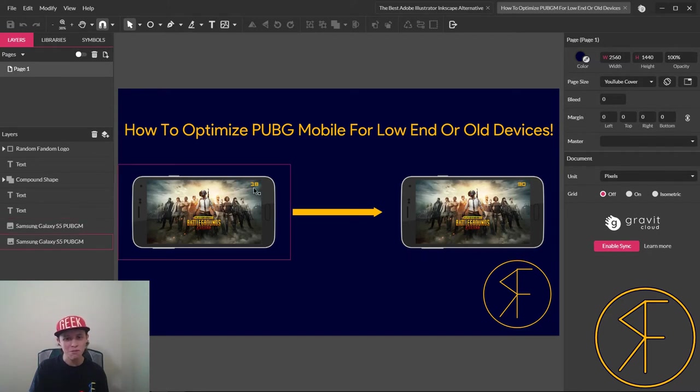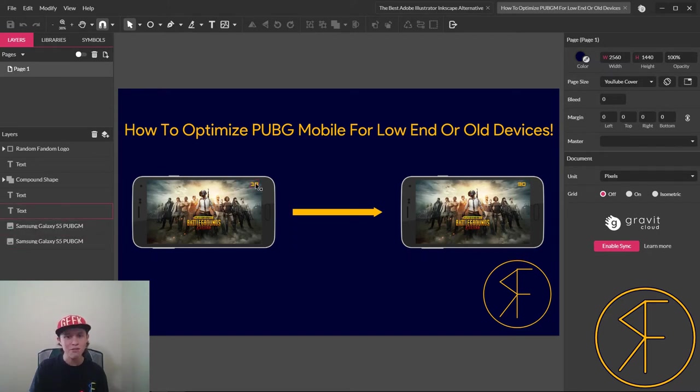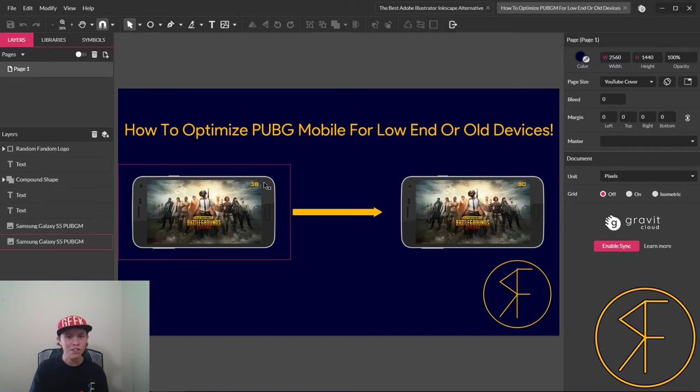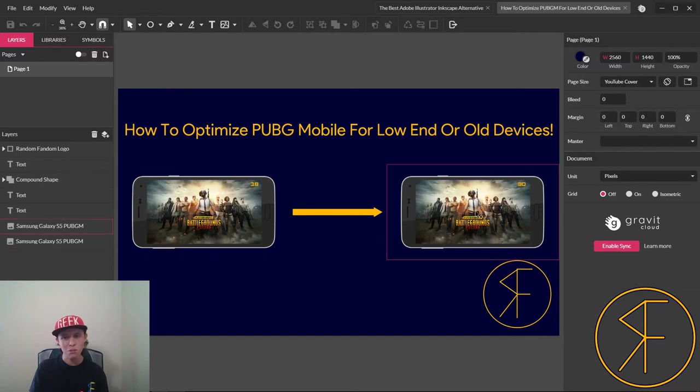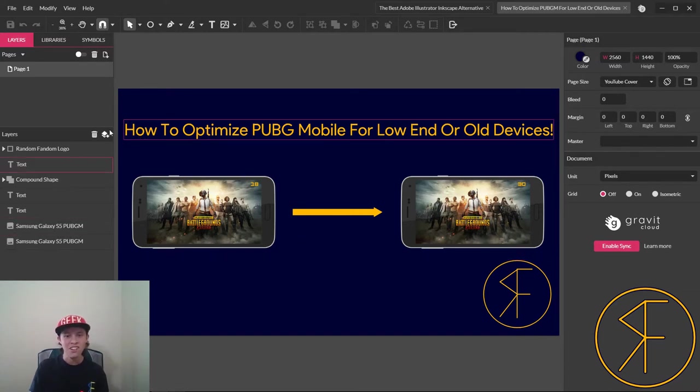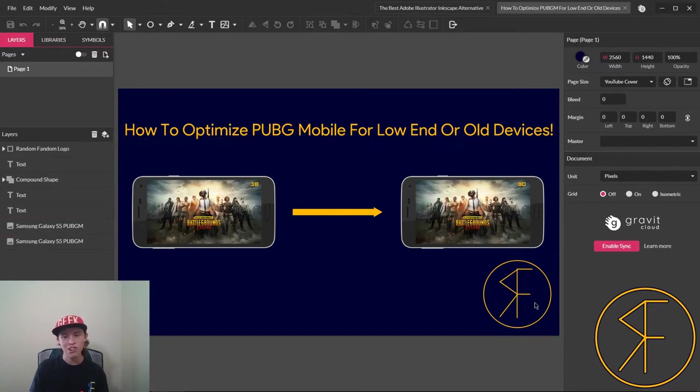You know, a simulated frame rate counter, so like showing 18 frames per second here on the left, and over here on the right we got 30. So basically turn from not playable into playable, and there's our text and our channel logo.